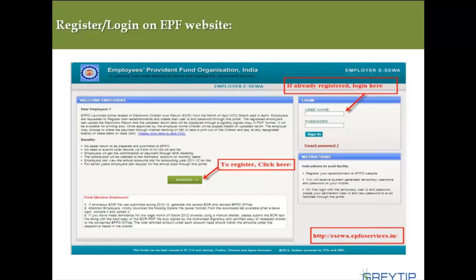Now we'll see how to use the EPFO website to reduce the cost and time of going to the office and bank, filling challans, and all related tasks. First, we'll go through how to register or login on the EPFO website. As you can see in the screenshot, this is how the page looks. If you've already registered, simply enter your username and password and click Sign In. I've also mentioned the website address where you can log in.